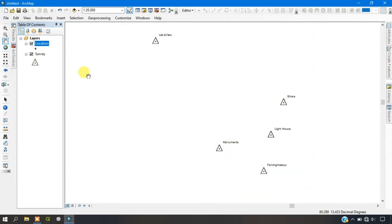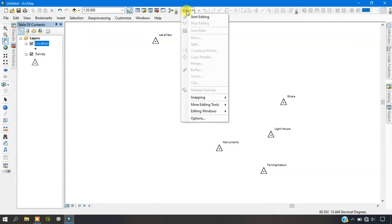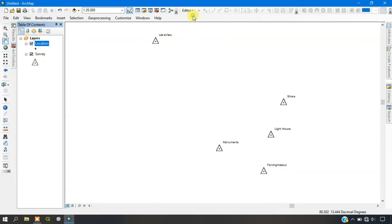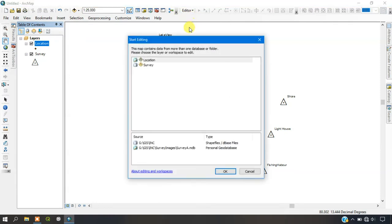So automatically the shapefile will be added here from the Personal Geo Database. Next we are going to go to the option Editor and just start editing it. We are going to edit location right now.